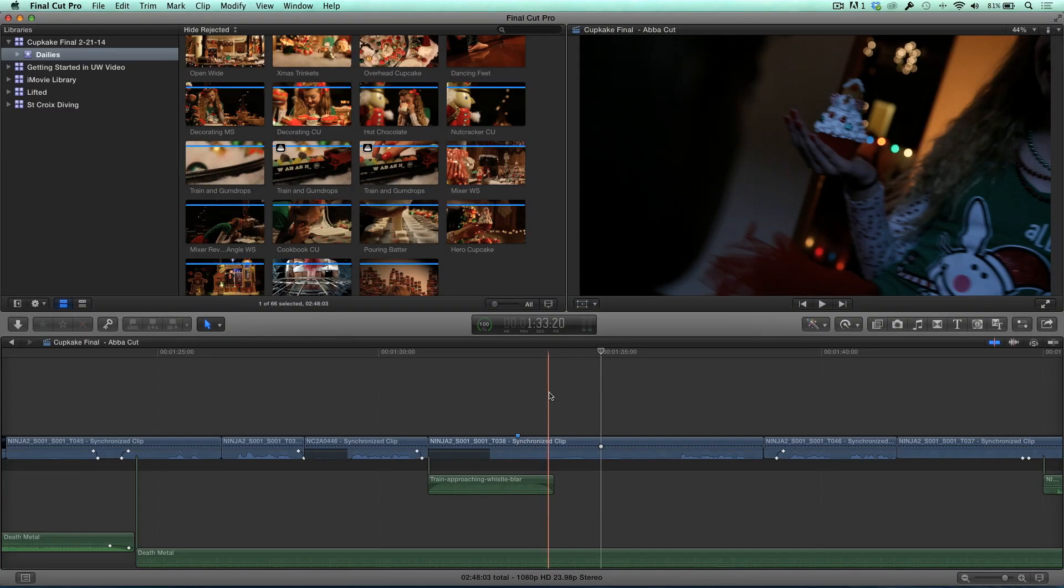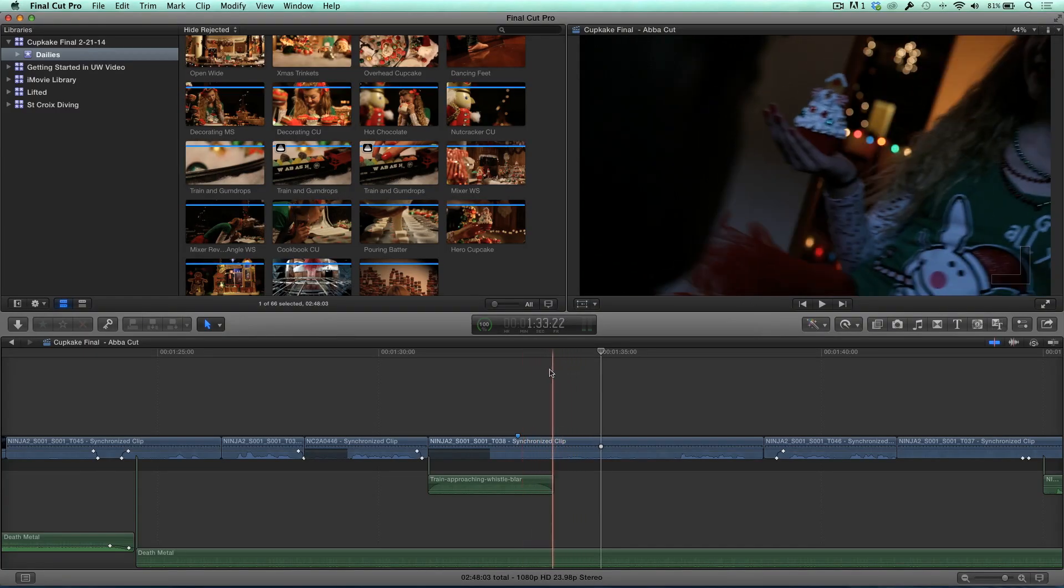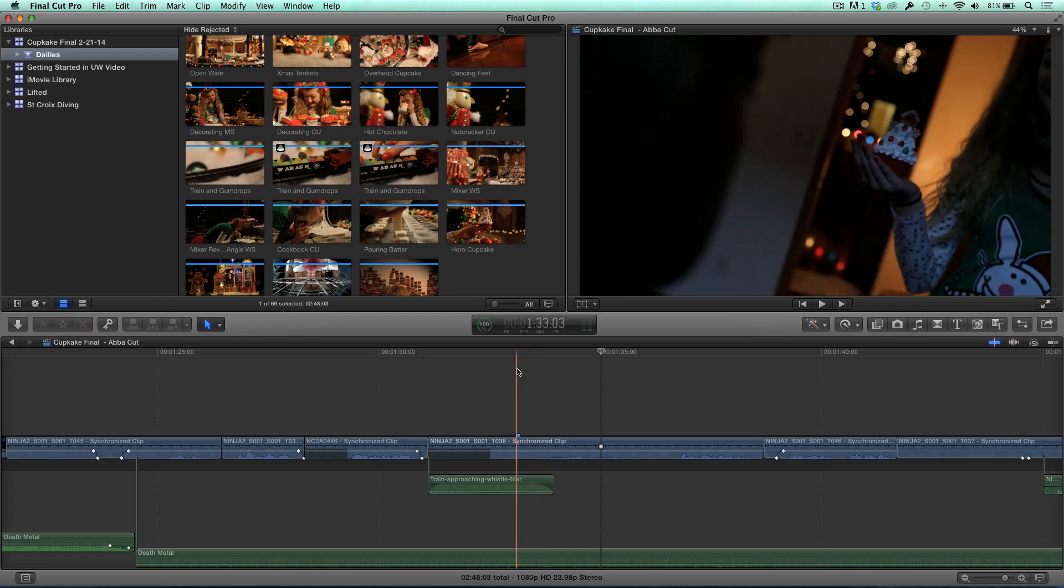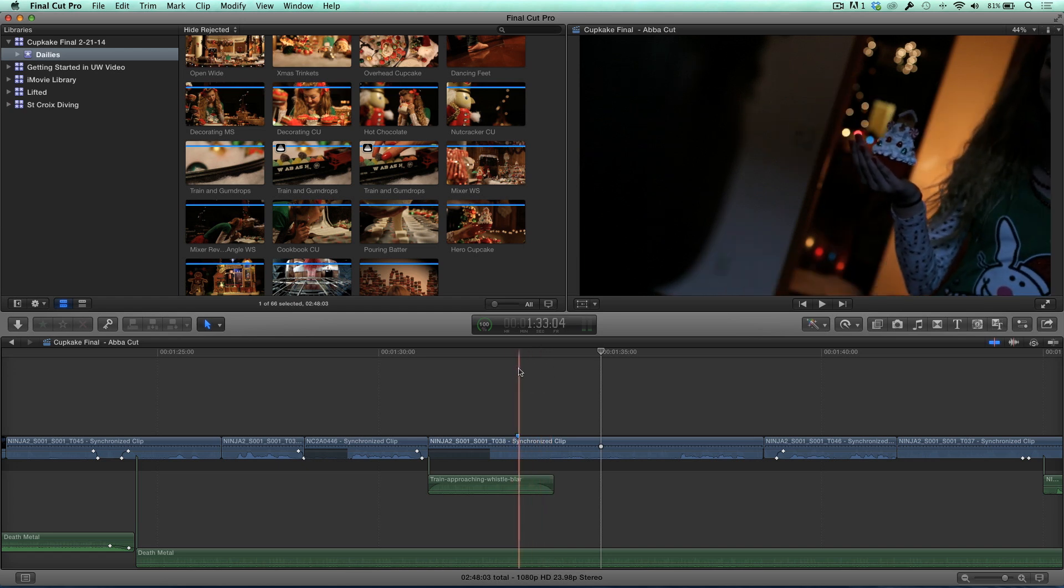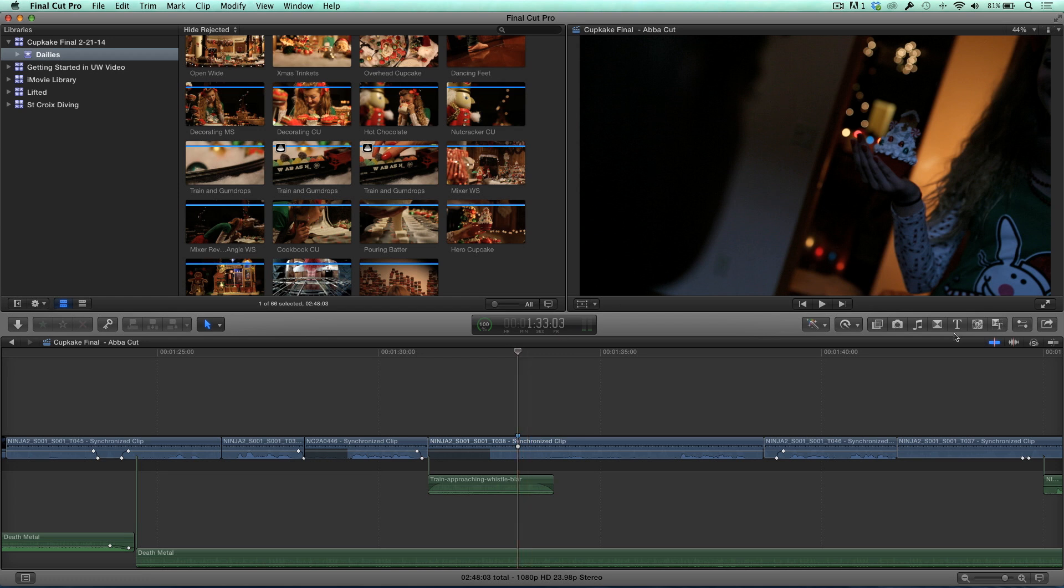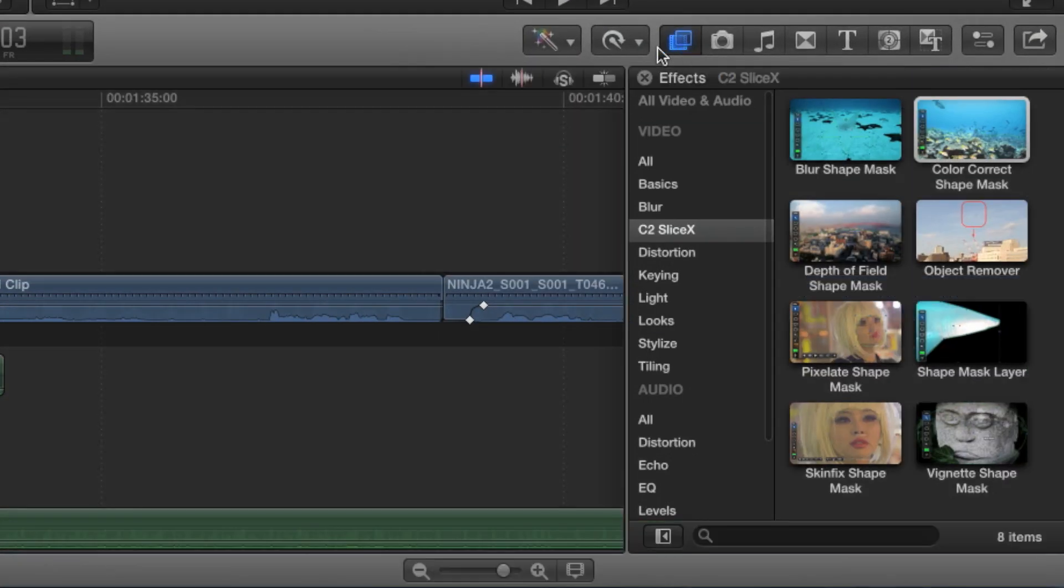So here I have this cupcake, and she's coming in. What I'm going to do is I want to create a mask for that cupcake starting about this frame. And I even have a marker there. And I'm going to go ahead and open the effects browser. And notice I'm using a set of effects called SliceX.